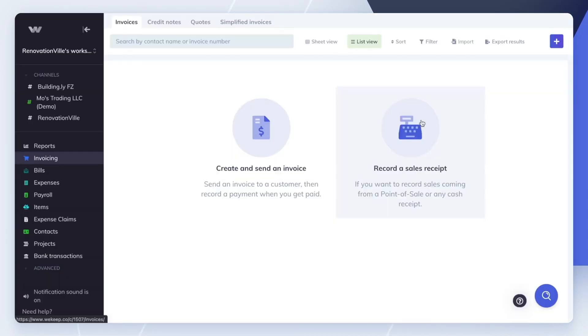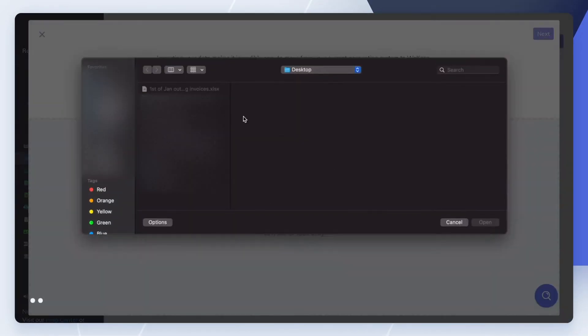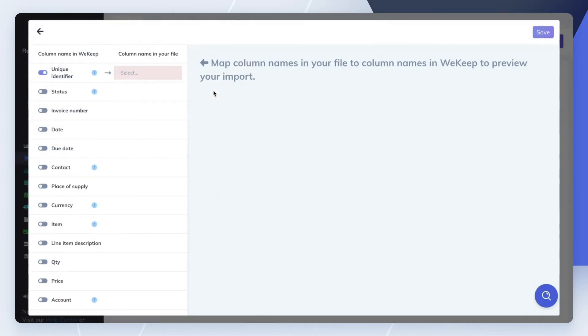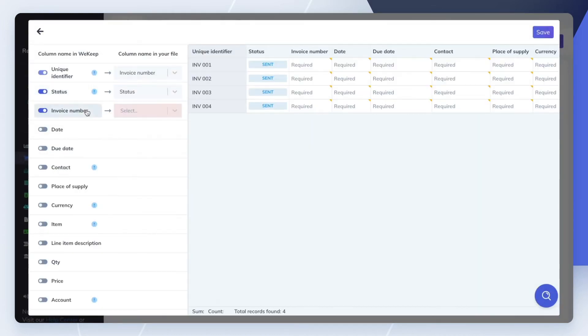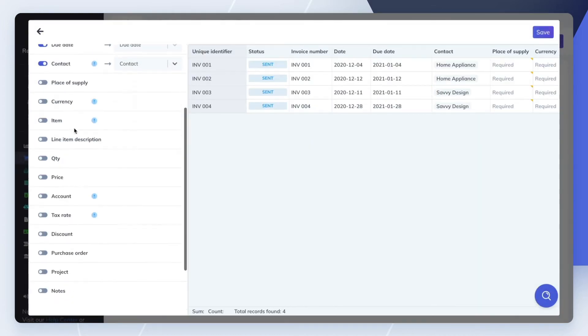Now, you can import that file into WeKeep and map each column of your CSV file to WeKeep's columns.